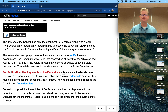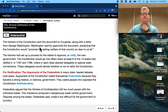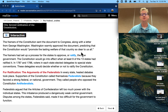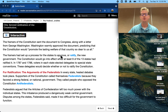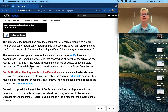The framers of the Constitution sent the document to Congress along with a letter from George Washington. Washington warmly approved the document, predicting that the Constitution would promote the lasting welfare of that country so dear to us all. The framers had set up a process for the states to approve — or ratify — the new government. The Constitution would go into effect when at least nine of the 13 states had ratified it. In 1787 and 1788, voters in each state elected delegates — representatives — to special state conventions. These delegates would decide whether or not to ratify the Constitution.